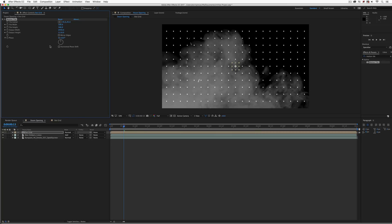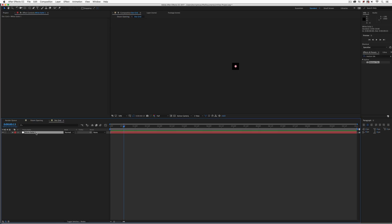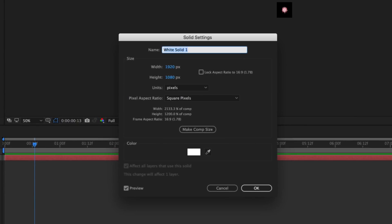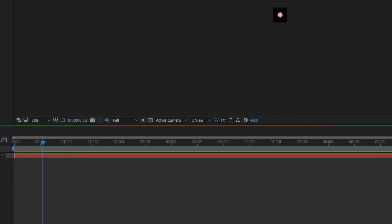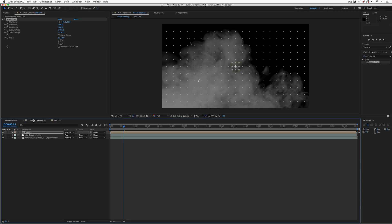Now one thing we might want to do with this grid, because the white is a little bit bright, I think I'm going to take this grid and we're just going to change the solid color. I'm going to use Command-Shift-Y to get in and change the solid settings. Control-Shift-Y again for Windows. Let's just take this, make it a little bit on the grayer side. There we go. Perfect. So let's come back to our opening. This is looking much better.